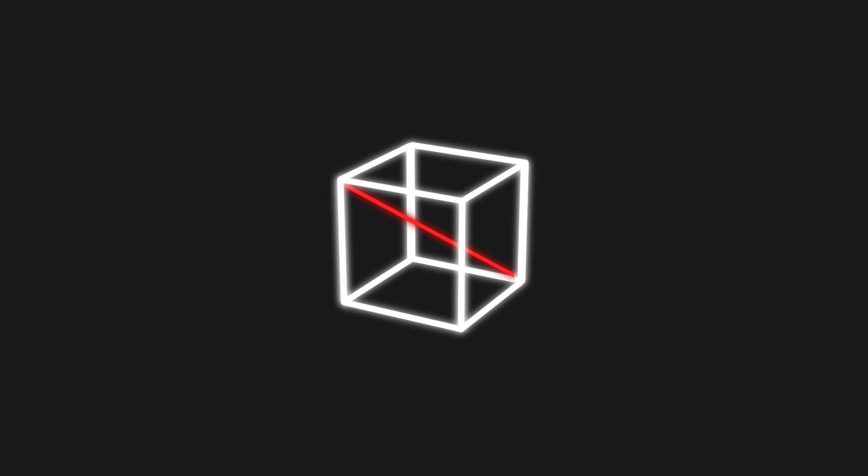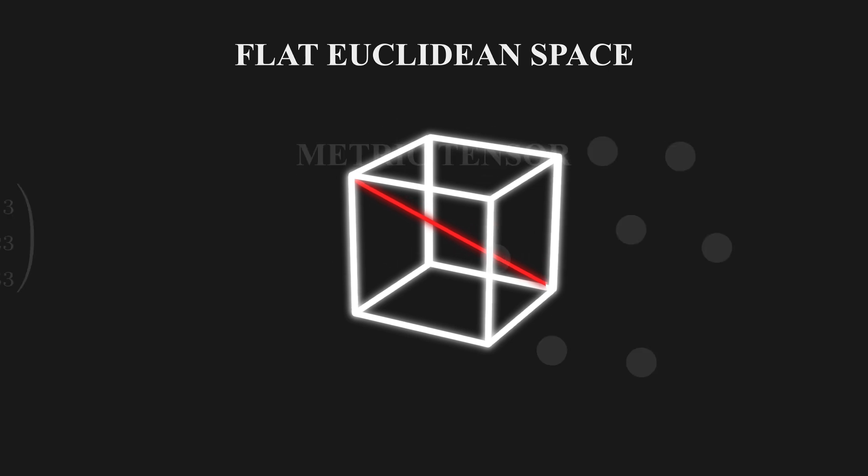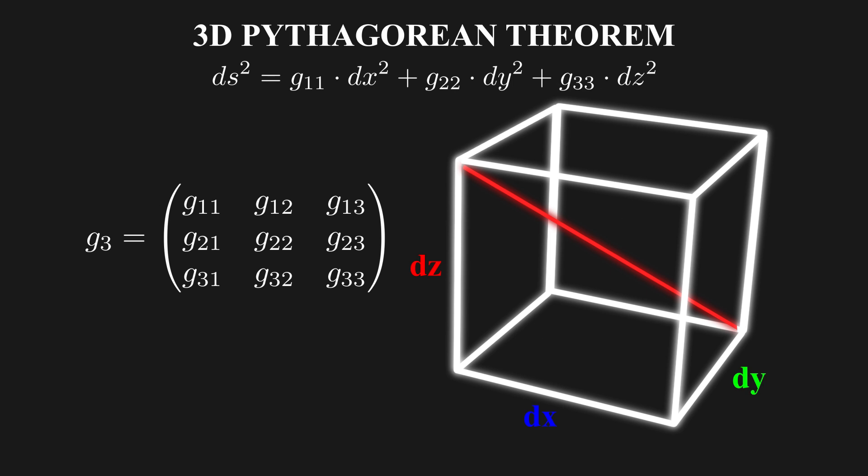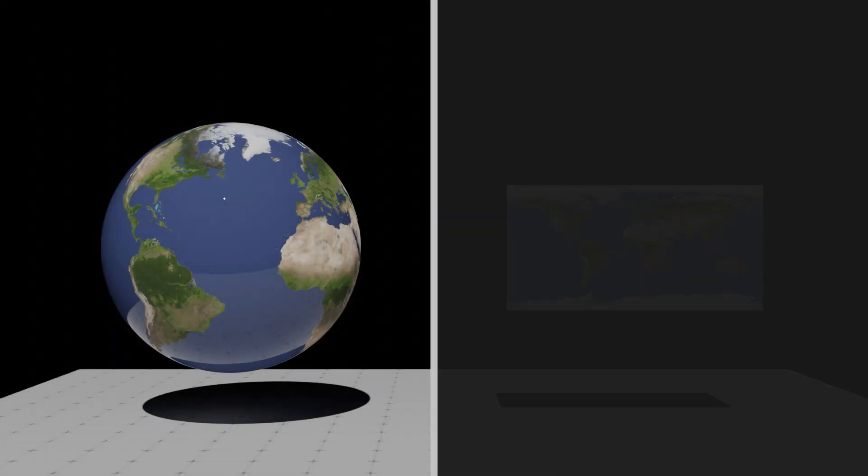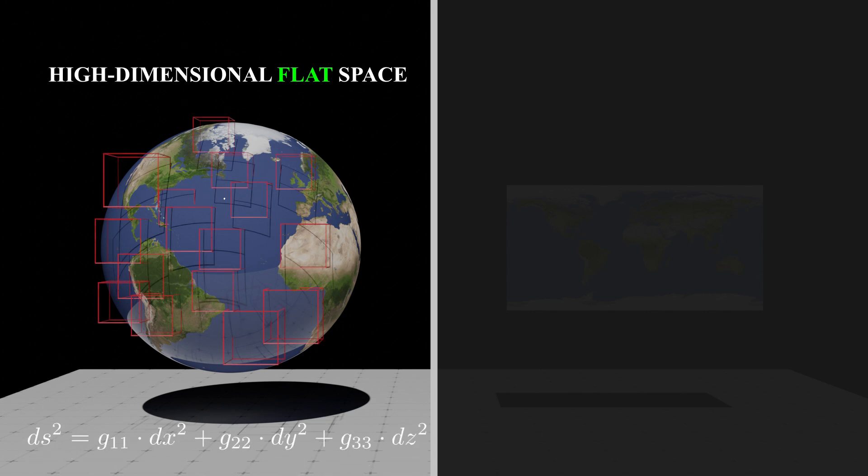It means for a particular cube, the metric tensor is constant everywhere. That is to say, three-dimensional Pythagorean theorem can be applied to calculate the length of those line segments. We call the space on the left side high-dimensional flat space because we can infinitely subdivide the space and eventually be able to apply the 3D Pythagorean theorem in a flat Euclidean space that has constant metric tensor everywhere.